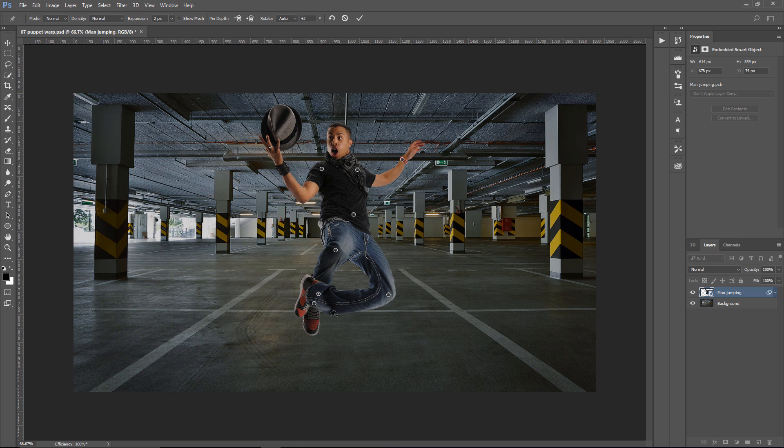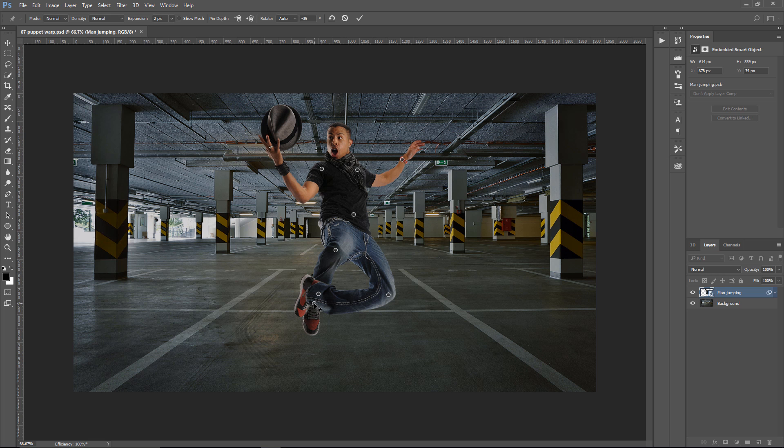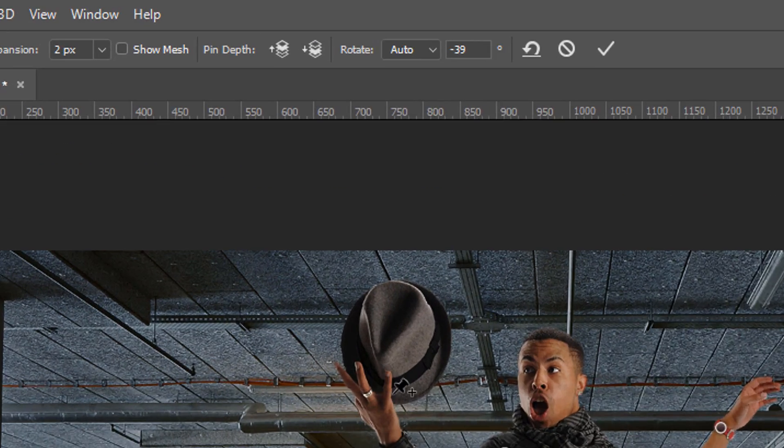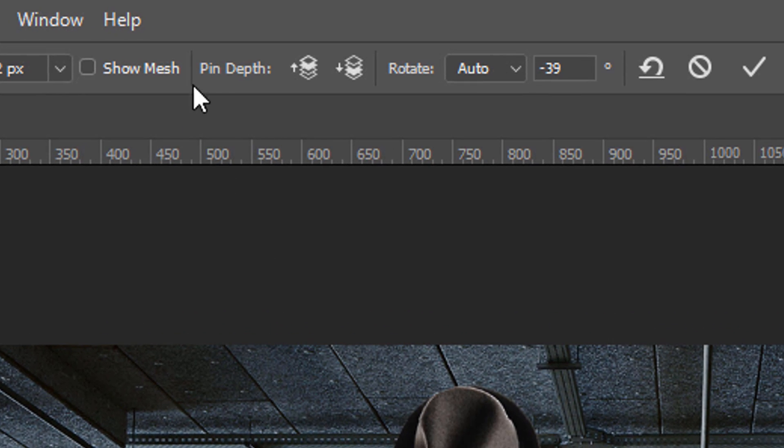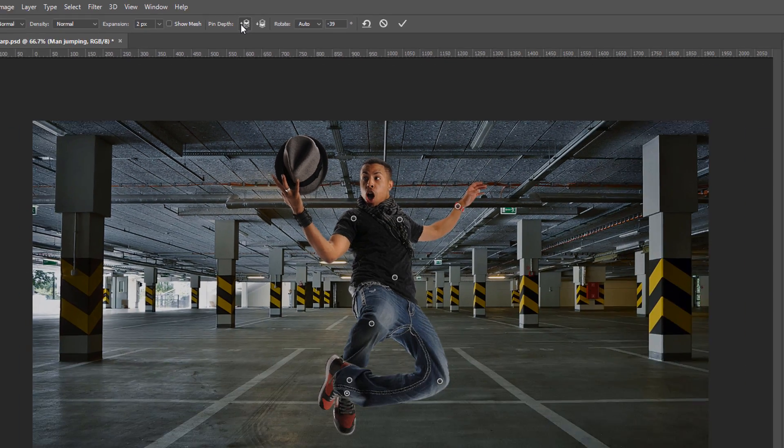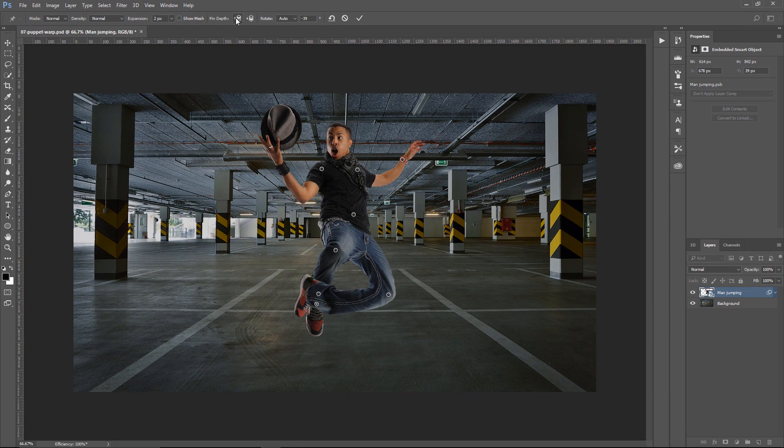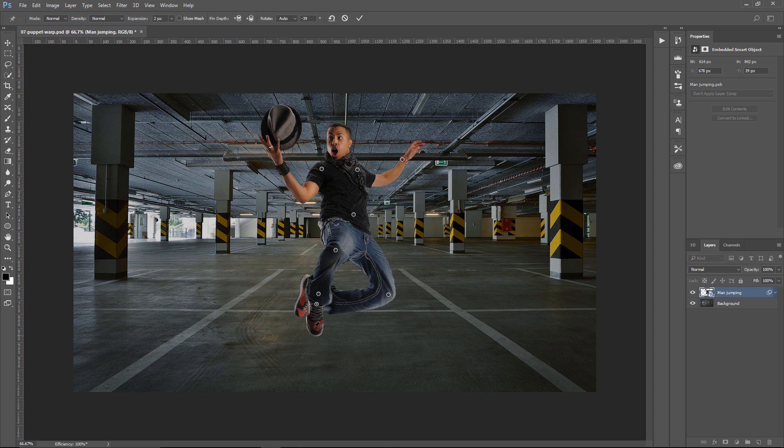Now, if I want this leg, his right leg, to be in front, then we need to change the pin depth. So I'm going to select the pin that controls his right leg, this one here, and I'm going to make sure that pin pushes forward. So in the Options bar, under Pin Depth, I'm going to click on this Move Forward icon to push that forward like so.